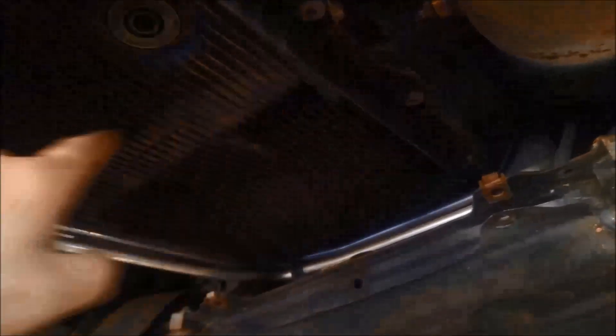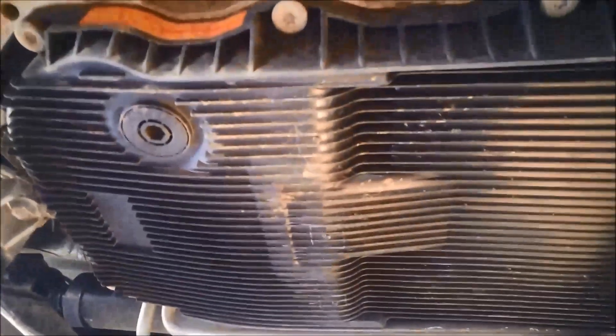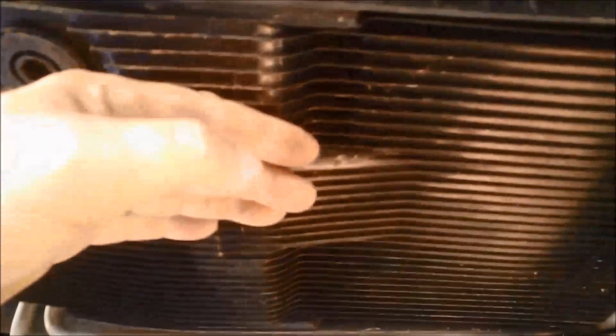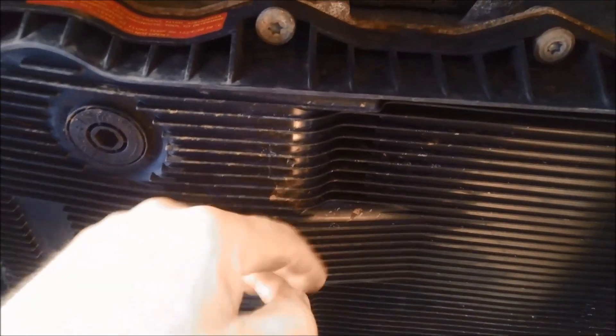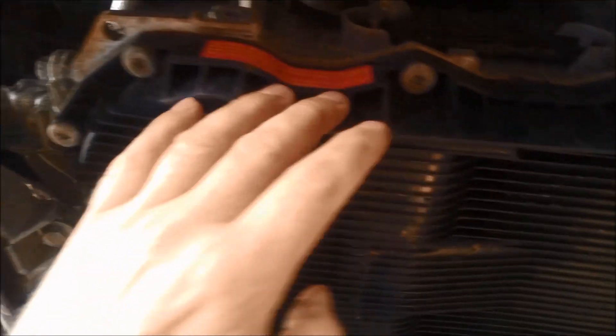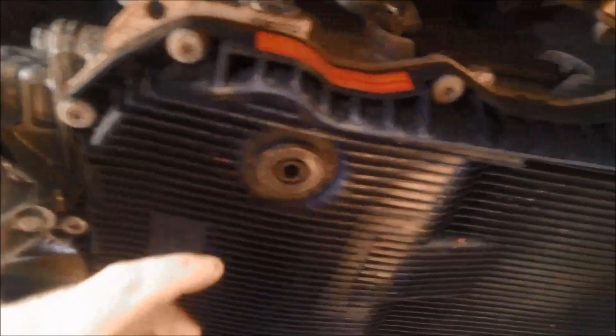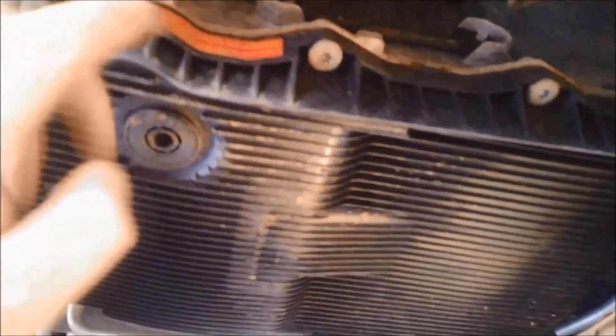So a good idea to just give the pan a good clean before you take it off. And also if you're going to reuse the pan, just make sure you let the transmission cool right down, otherwise the plastic pans will distort.